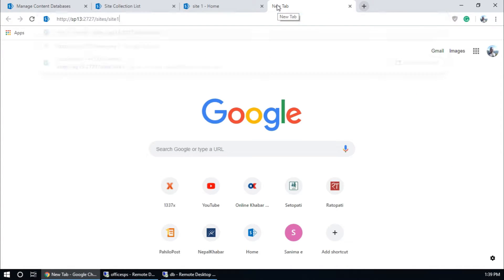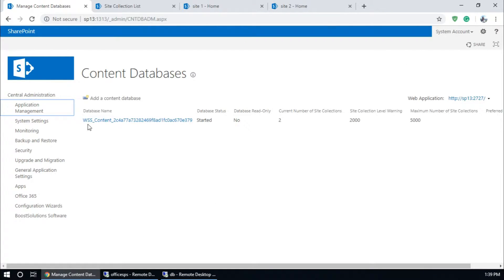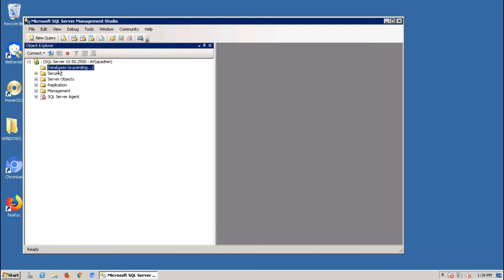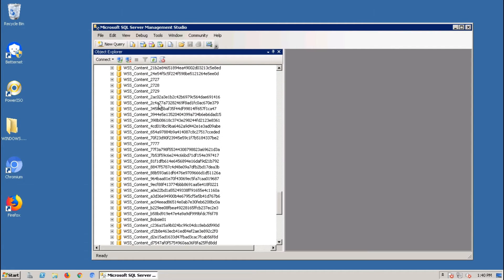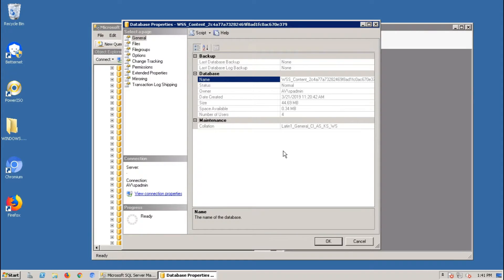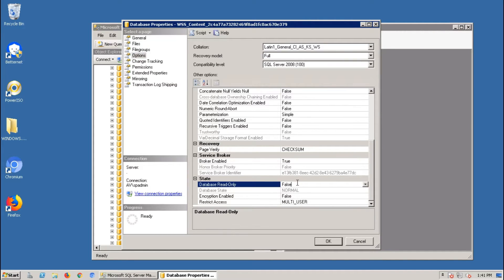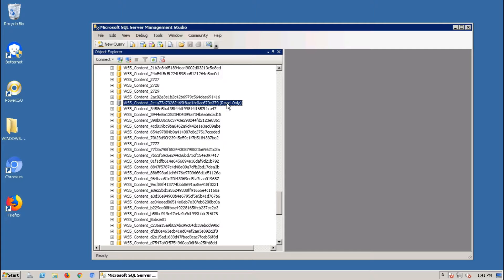You can view all site collections — Site One and Site Two. Both sites have some documents. We need to find this content database. This is my database server — SQL Server for SharePoint 2013. Open SQL Server Management Studio, connect, and find the database. Before taking a backup of this content database, convert it to read-only mode. Go to Properties, Options, and set Database Read-Only to True.